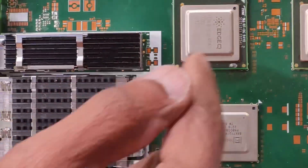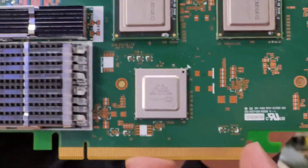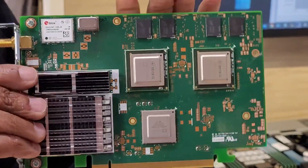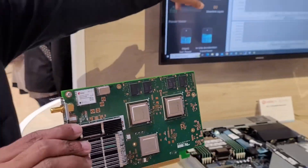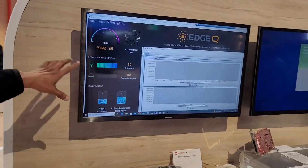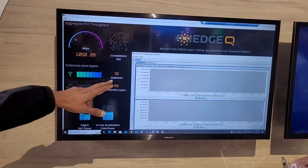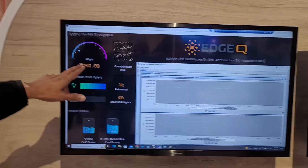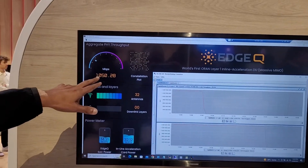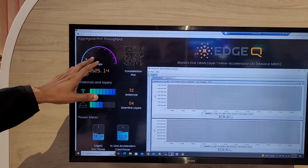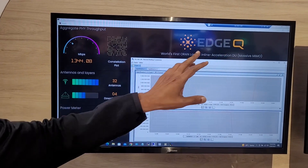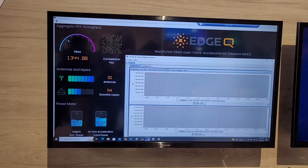This is what's called a DU. There are two EdgeQ chips in a PCIe form factor. This thing is running a live 32-antenna system, and you'll see the traffic go from a gigabit all the way to 4 gigabits per second. This is the world's first inline acceleration card in Open RAN.